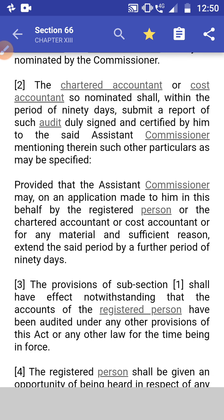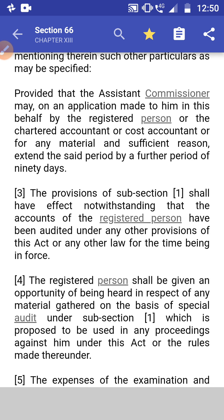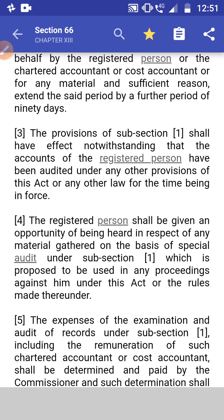This period of 90 days can be further extended by 90 days on an application made by the registered person or the Chartered Accountant or Cost Accountant for any material and sufficient reason. Subsection 3: The provision of subsection 1 shall have effect notwithstanding that the accounts of the registered person have been audited under other provisions of this Act or any other law for the time being in force — for example, even if an audit was conducted under section 65, this special audit can still be conducted.